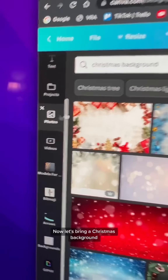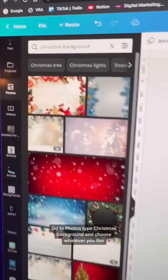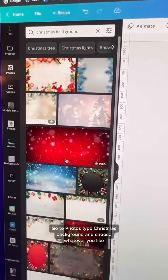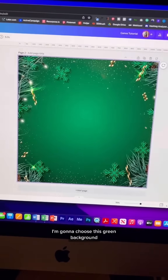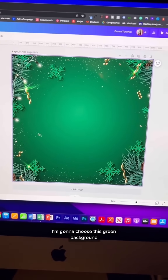Now let's bring in a Christmas background. Go to photos, type Christmas background, and choose whatever you like. I'm going to choose this green background.